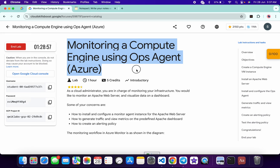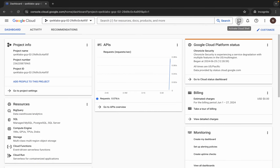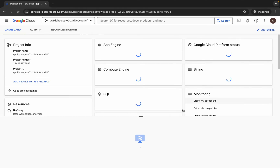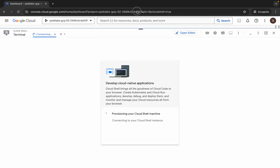Hello guys, welcome back to the channel. In this video I'm going to show you the simplest way to complete this lab. First of all, just log into your credentials, and once you're done with that, come back over here and open your Cloud Shell. It will take a couple of seconds.